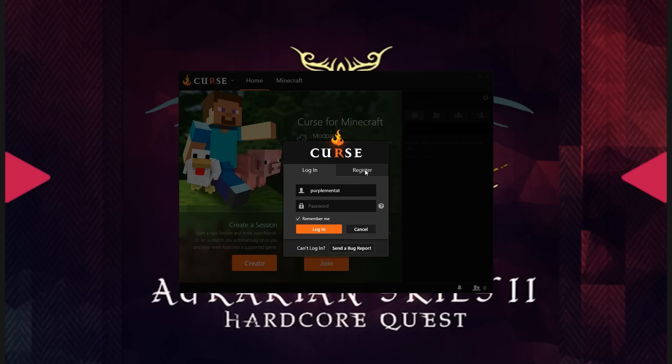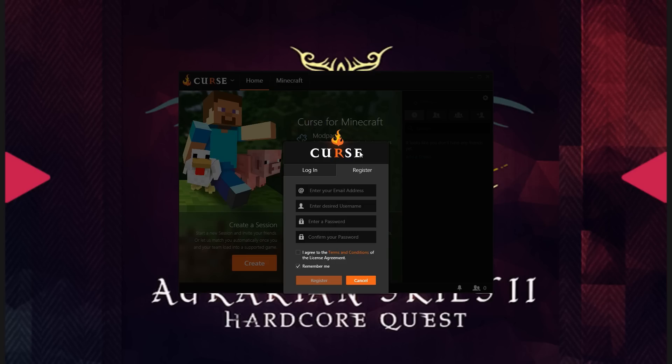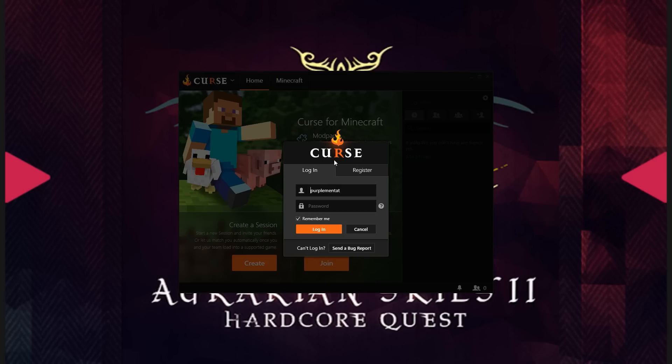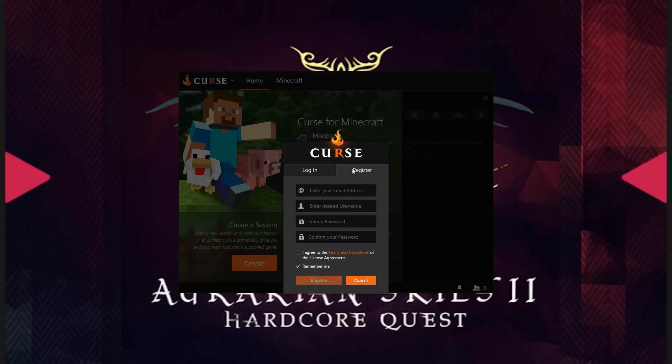When you do create your account for Curse, be sure that you are using a unique password that you are not using for any other website or for any of your game accounts. This is basic password security, and is not to imply that anything is particularly unsafe or non-secure on this platform. It's simply a good idea to use a different password everywhere.